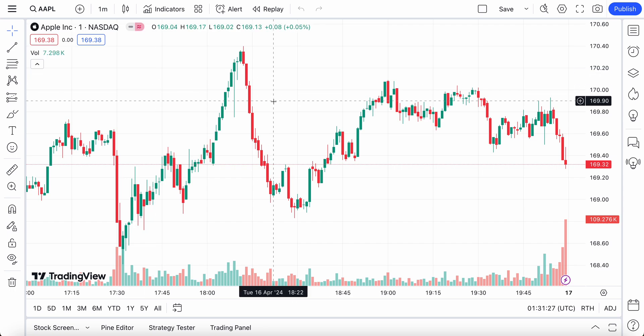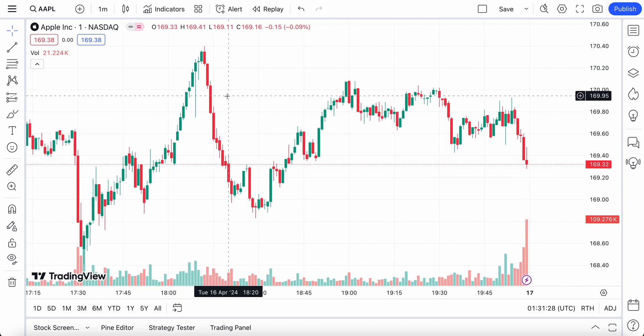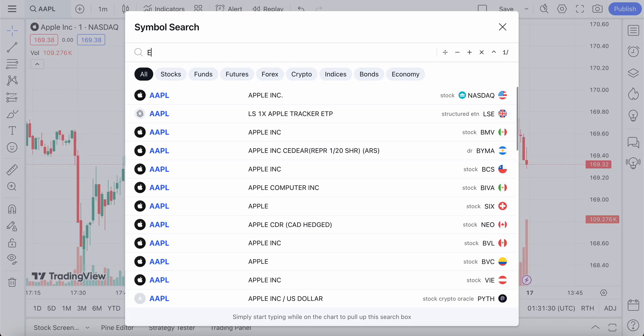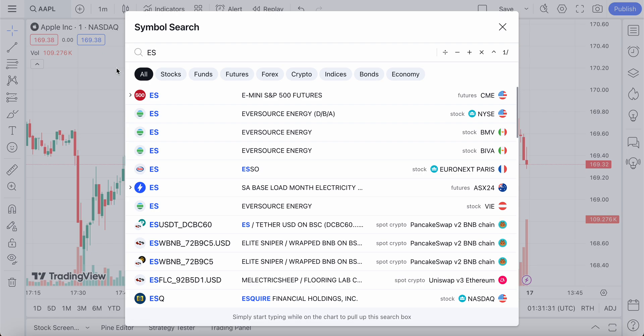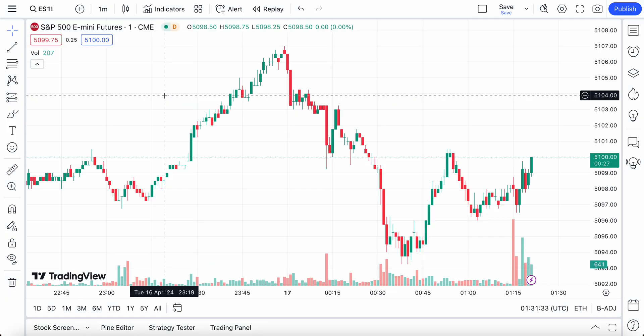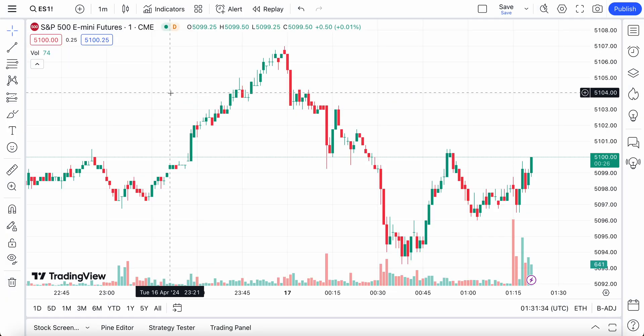Traders, this is a very important video because we are going to cover how you know what type of data you have access to, but more importantly, how to buy new data.